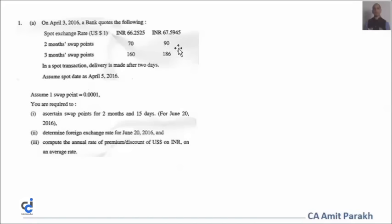Let's start with the first question. The spot rates given are INR 66.25 and something per US dollar — this is the buy rate and the sell rate. We've also been given the two-month and three-month swap points, which are essentially the premium points. Looking at values like 70/90, when you have low and high, that indicates premium points.